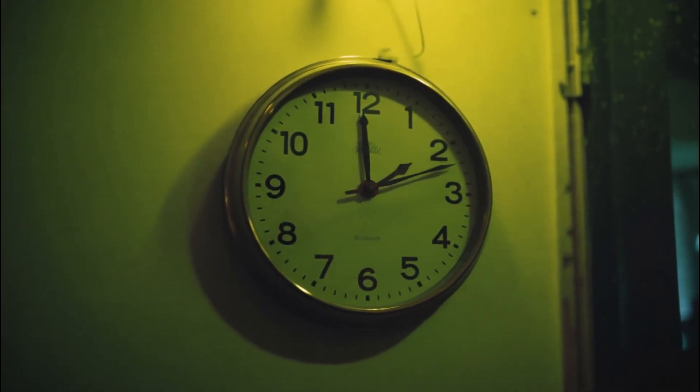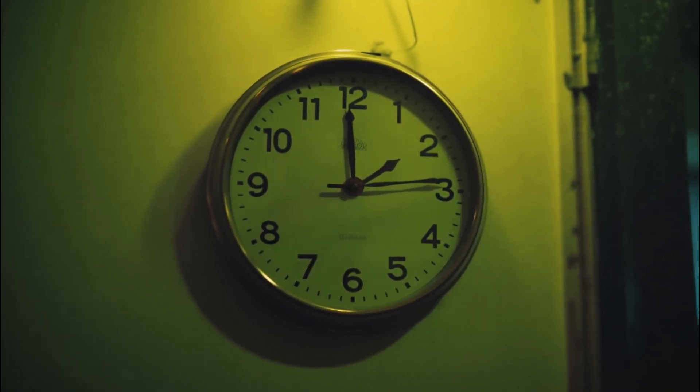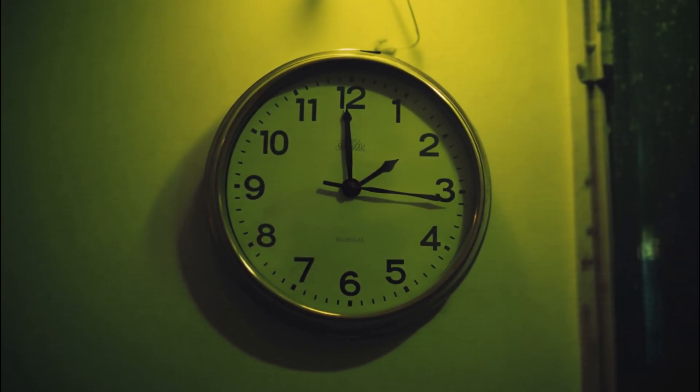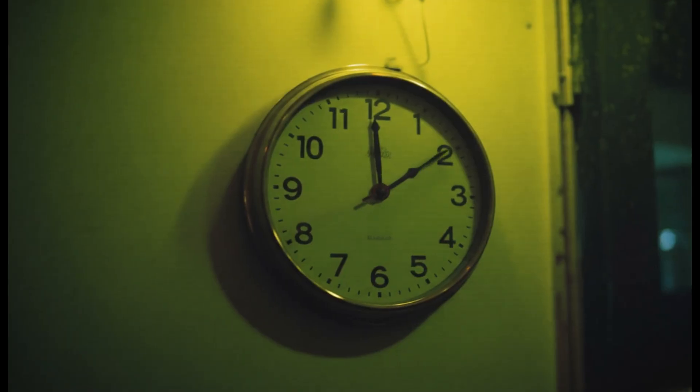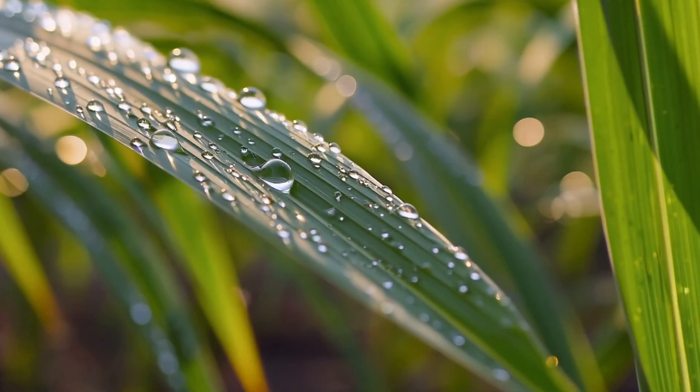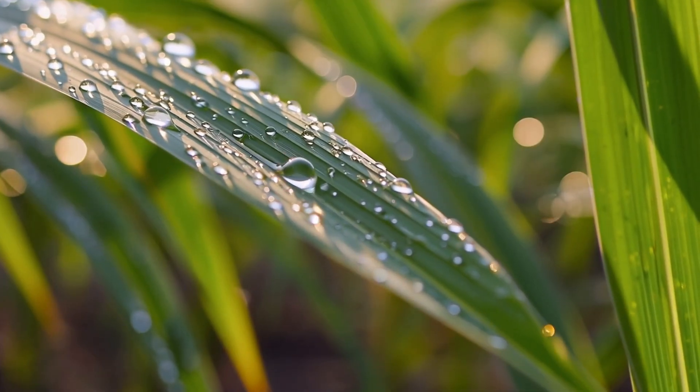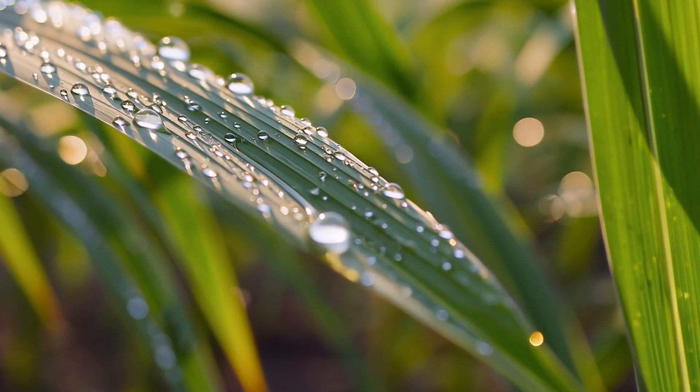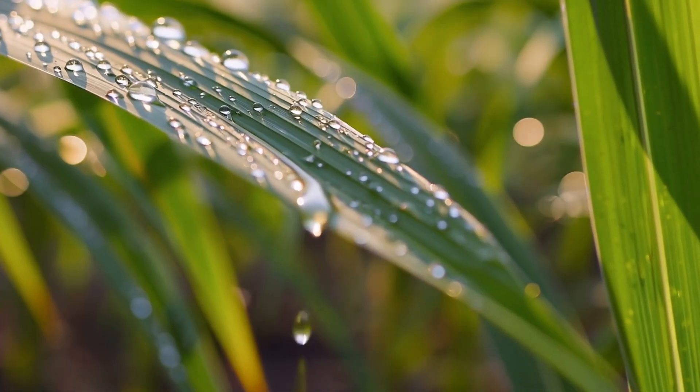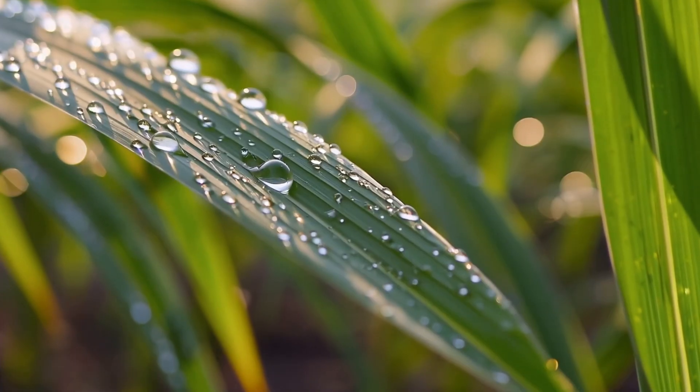We have a handheld lens shooting. The camera focuses on the wall clock hanging on the green-toned wall, shaking slightly. And we have a leaf of calamus shine in the sunlight, dotted with dew drops that trickle down to the ground with the breeze.